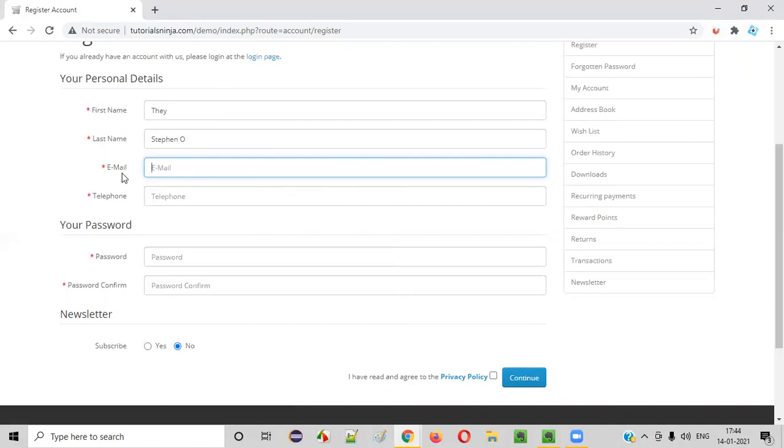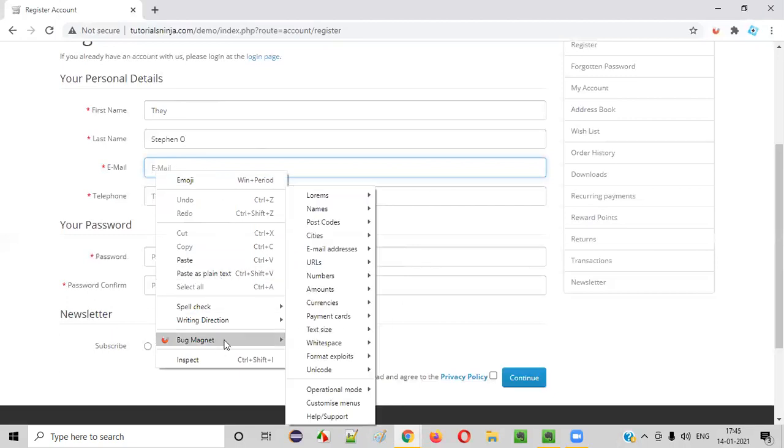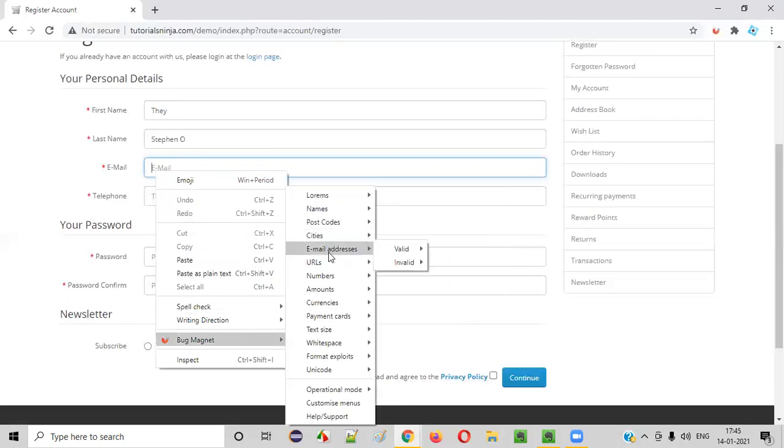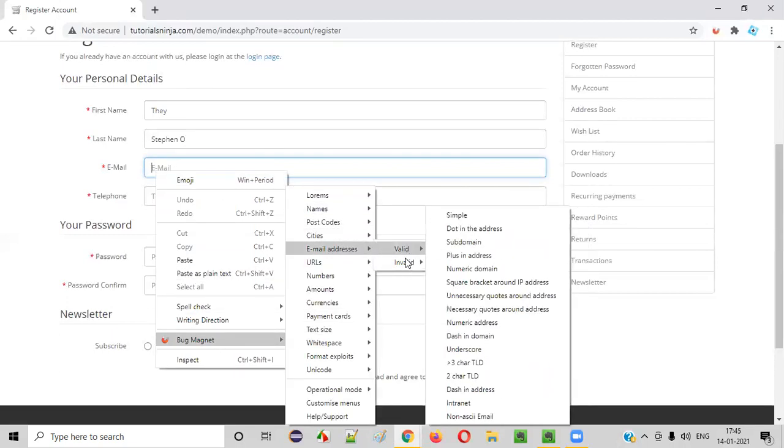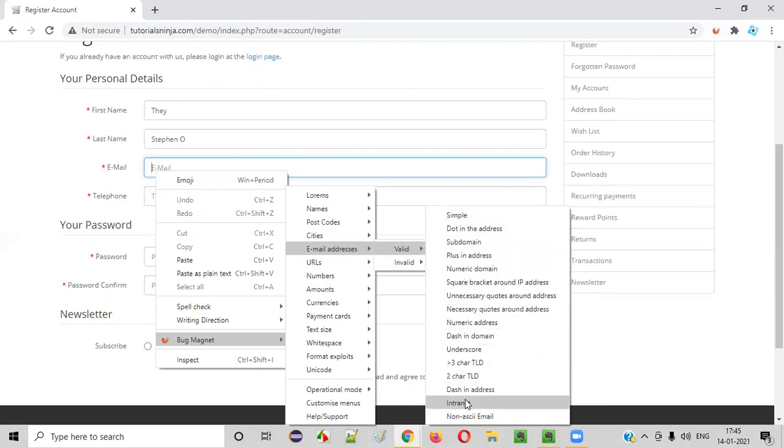I can show you clearly in case of email. In email, you can enter different types of test data, like valid and invalid. Right-click into the email box and say Bug Magnet and select here, email address. You see, it's showing you valid and invalid. If you select valid, it will give you all the valid kind of email formats, different types of test data.